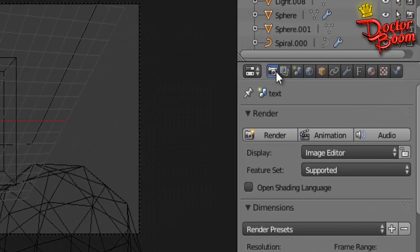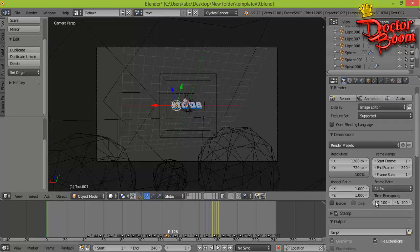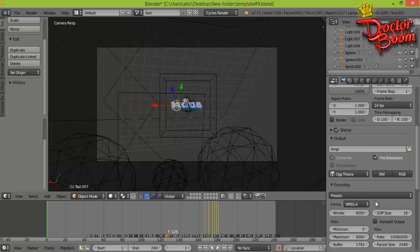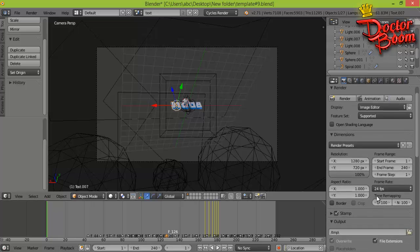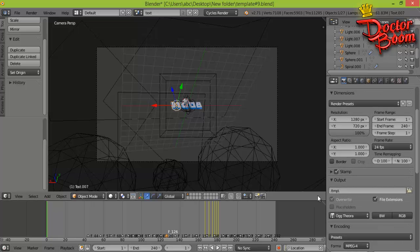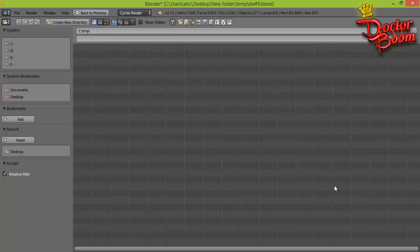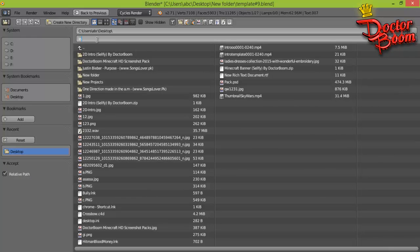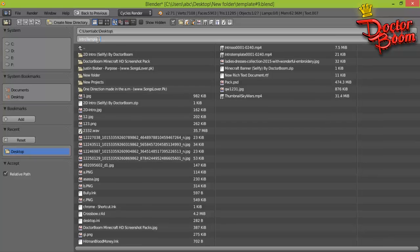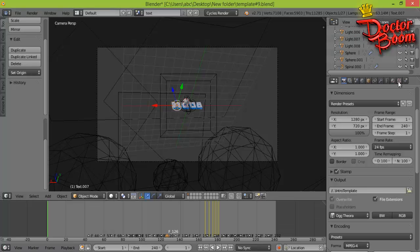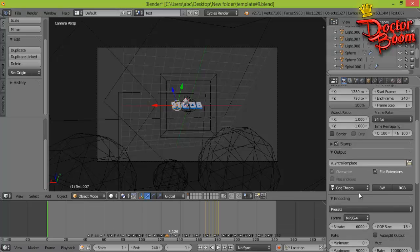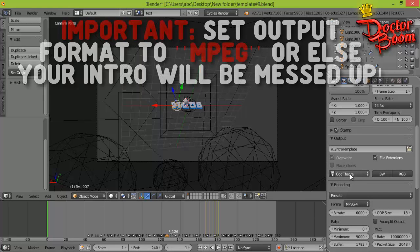After that, you're gonna click on this tab, this camera tab, in order to make these properties visible. After that, what you're gonna do is go where you find something that says output. Now you're gonna click on this folder icon and I'm gonna choose an output place. Let's say I just choose my desktop and I'm typing the name as intro template. For that I'm gonna press accept.